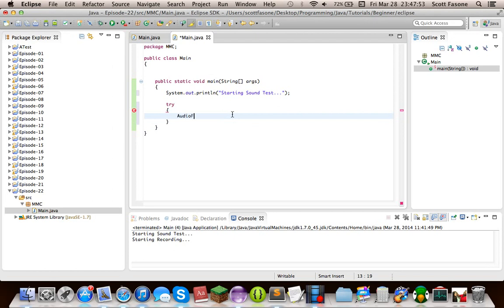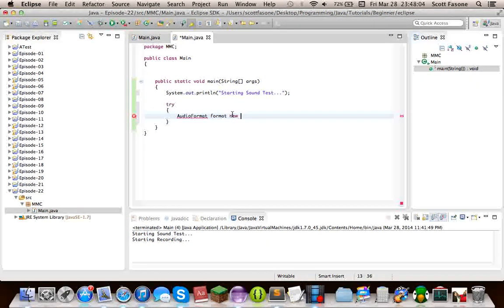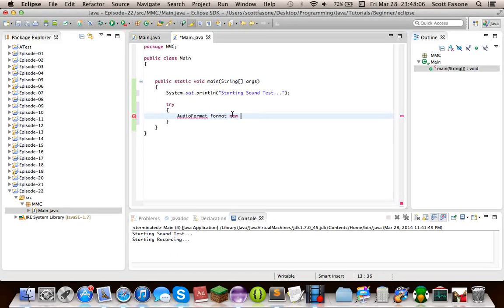So the first thing we're going to start out with is an audio format, because it's going to take the raw data from your microphone, but it needs to know how to format it. And we're going to format it like a WAV file.